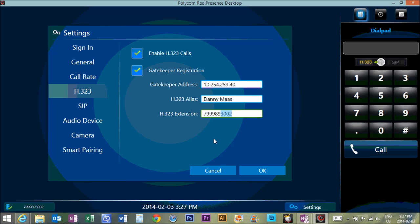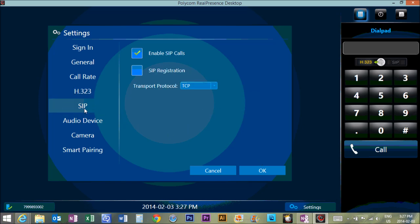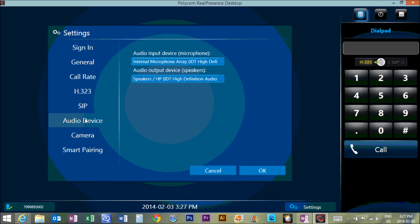And after that, we'll hit OK a little bit after that, we're going to come down to SIP, this doesn't matter, audio device.